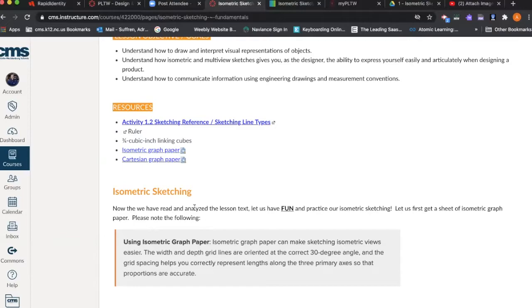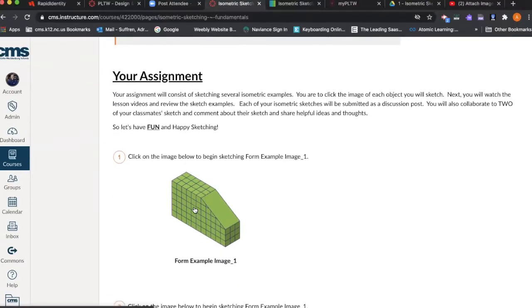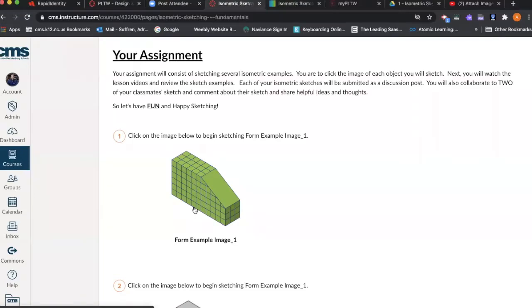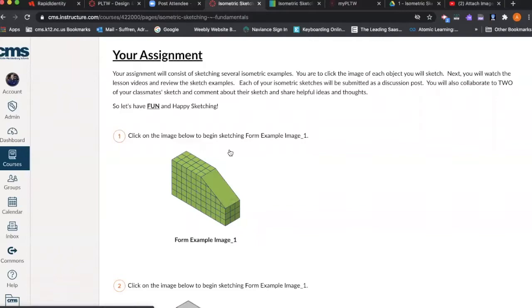Now that we have read and analyzed the lesson text, let's have fun and practice our isometric sketching. Your assignment is going to consist of several isometric objects that you're going to sketch in isometric form. You will see the examples on your screen. Click each image of the object you will sketch, then watch the lesson video and review the sketch examples. I can't stress that enough.